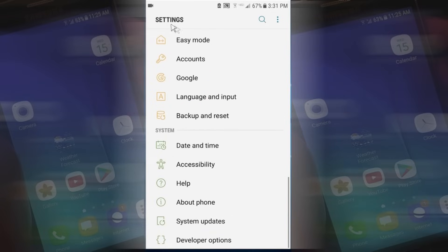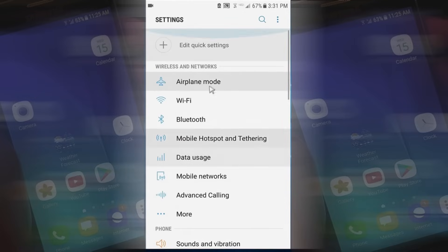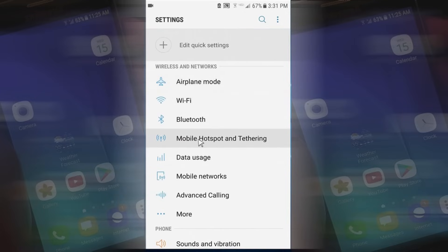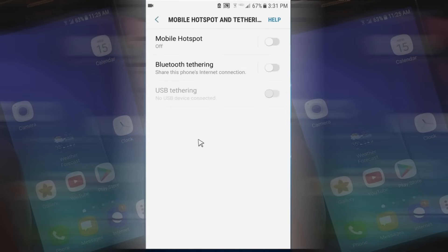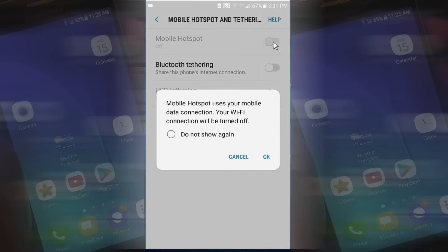Let's go back to the home screen of settings and I'm going to go up top here and click on Mobile Hotspot and Tethering. Yours may say something similar and you might have to look for it. Once I click on it, I want to go ahead and try to enable it.